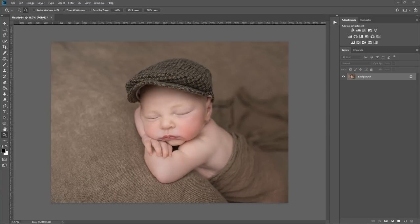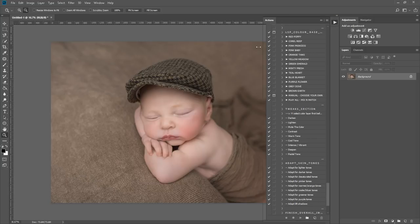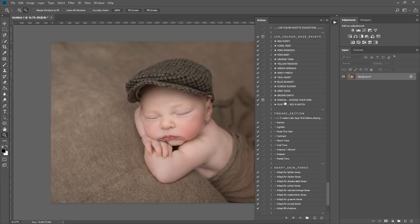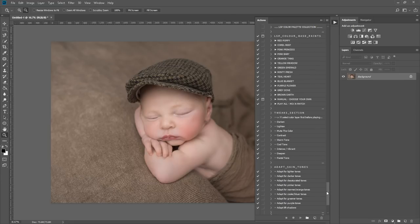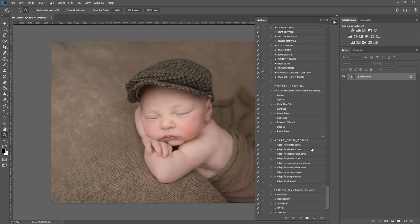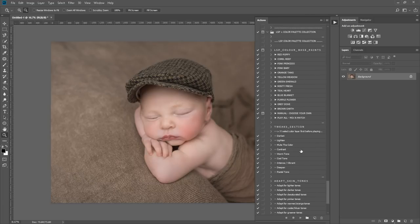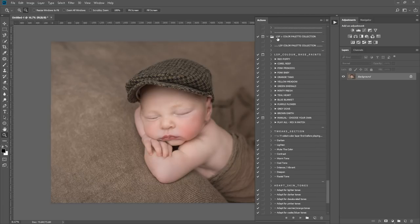Hi, I'm Lauren from LSP Actions and I'm going to give you a demonstration of the LSP Color Palette Collection. The Color Palette Collection will appear here in your action palette, right at the bottom once you install it, which is where mine is. You can drag it to the top, you can put it wherever you like.